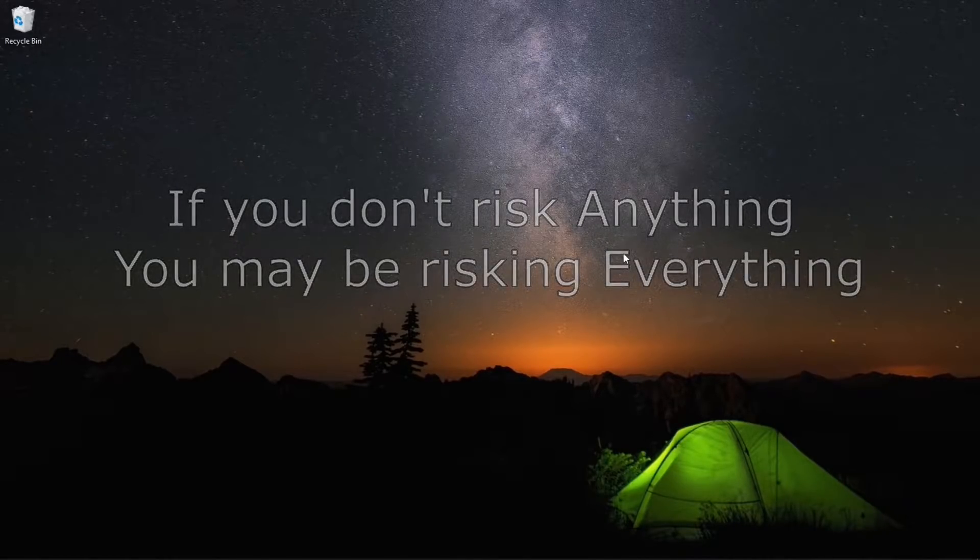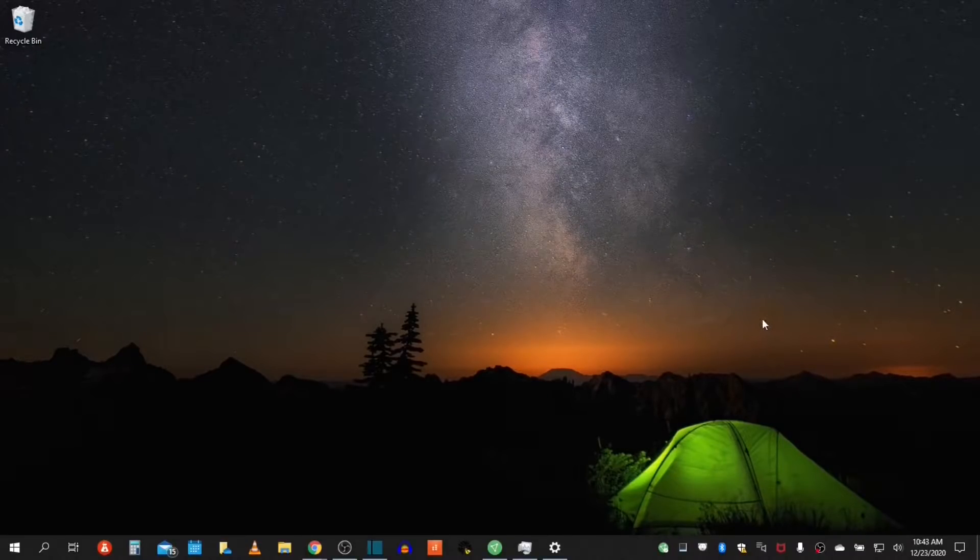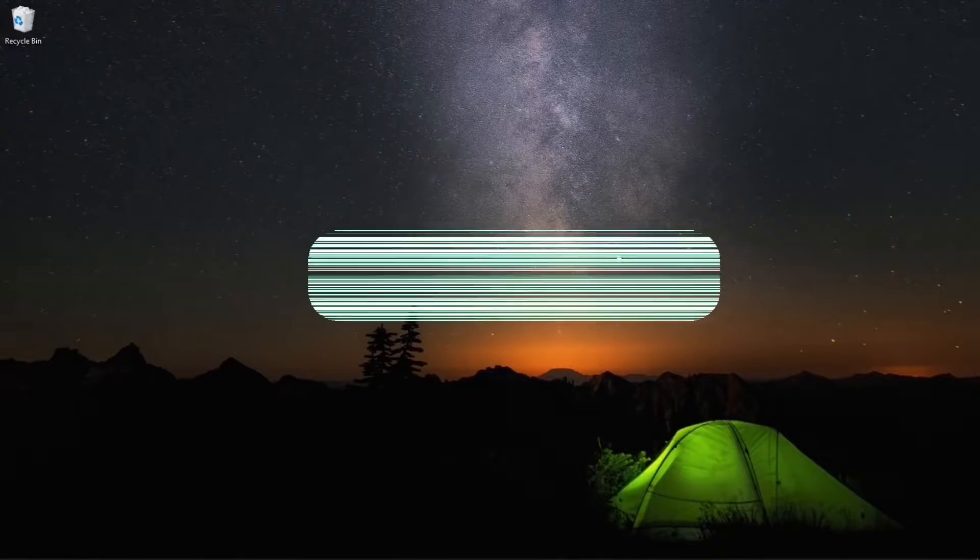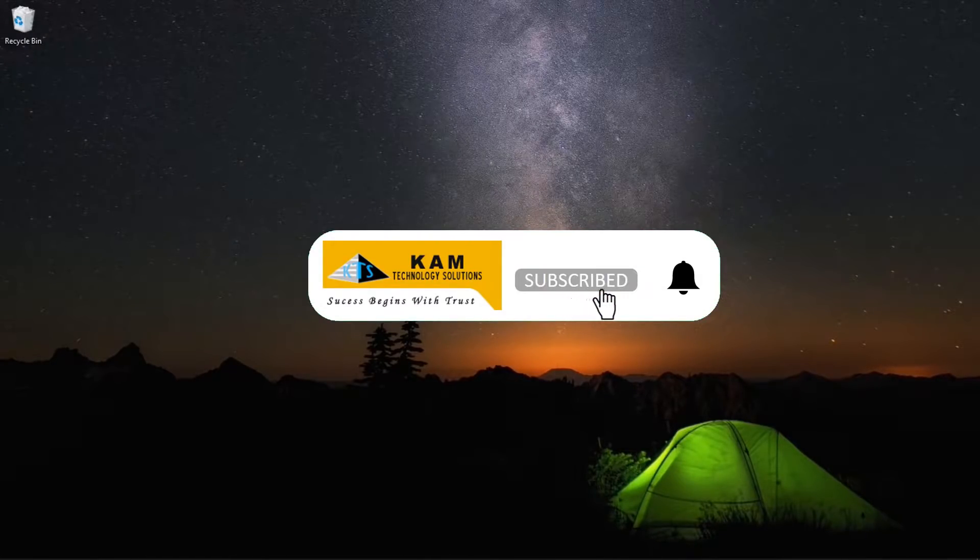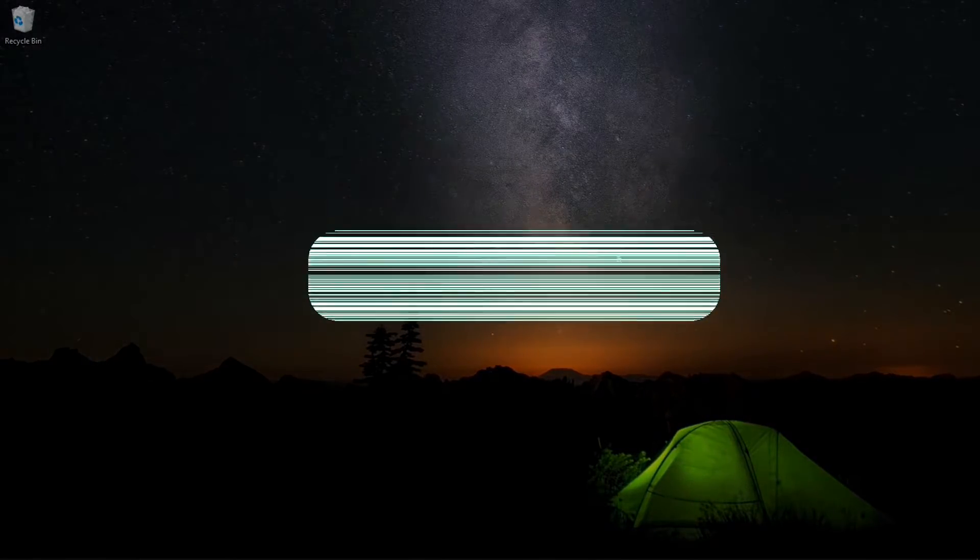Hello again everyone and welcome back to KEM Technology Solutions. In today's video we will discuss simple tips for your everyday use but primarily directed to our new and novice Windows 10 users.